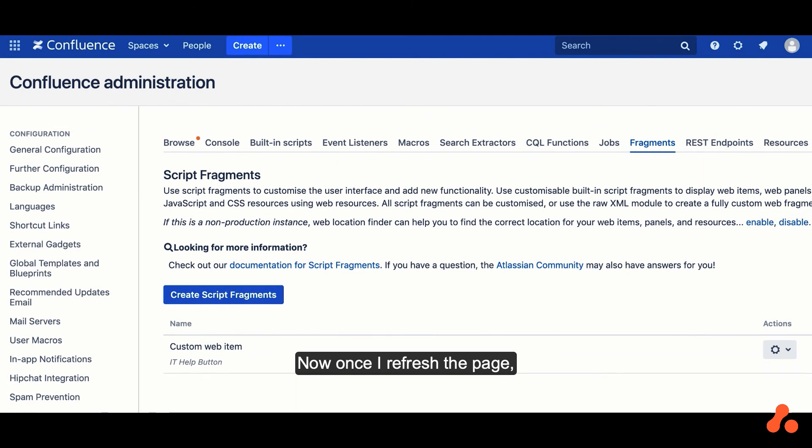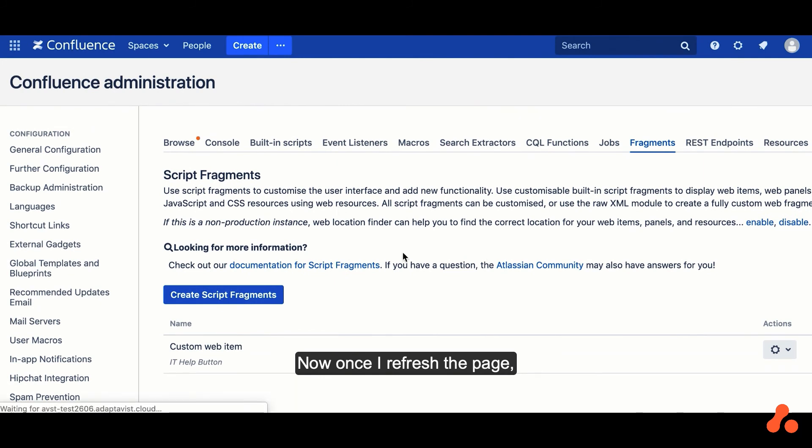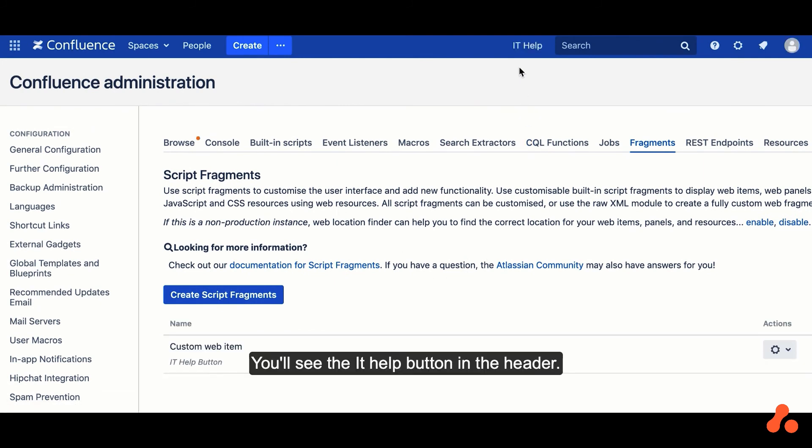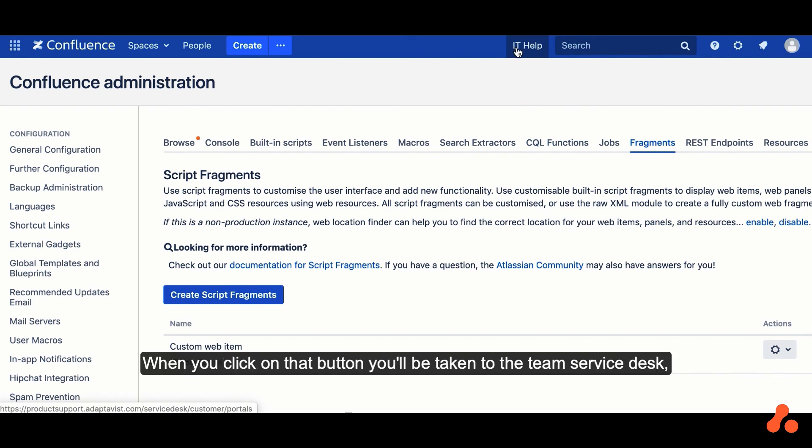Now once I refresh the page, you'll see the IT Help button in the header. When you click on that button, you'll be taken to the Team Service Desk.